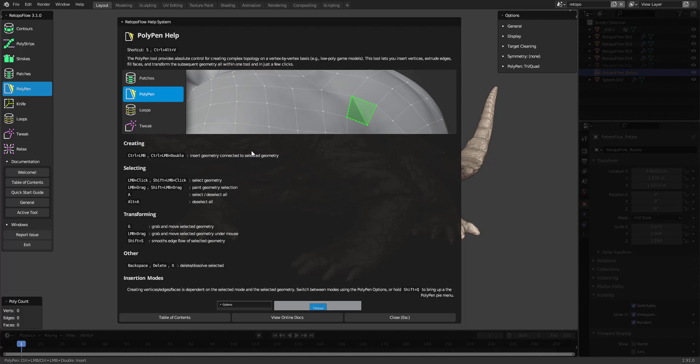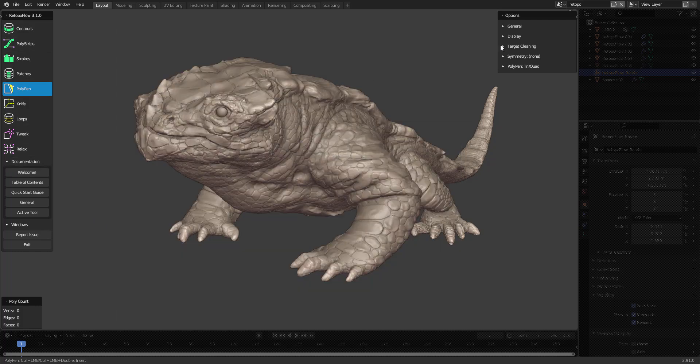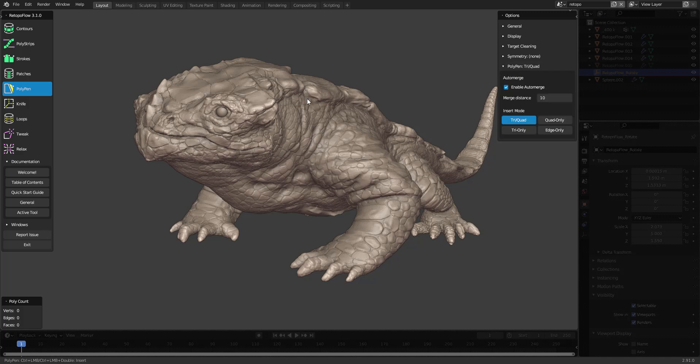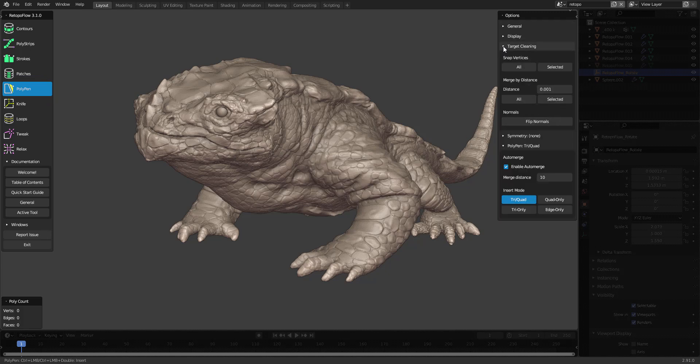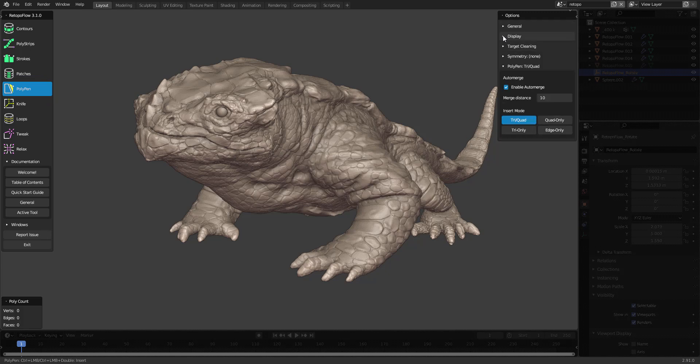It shows information and hotkeys about your current tool selected in the left panel over here. On the right panel, you have various settings for your current tool and some global settings regarding symmetry, target cleaning, display, and such. This is not something I will go into detail about, but you can read about it in the documentation.